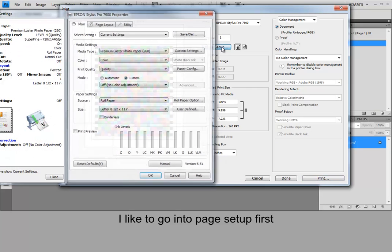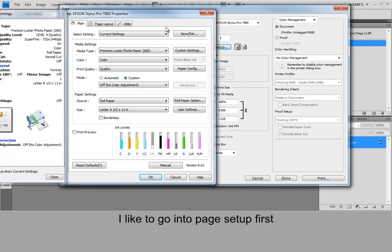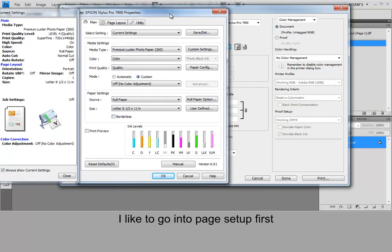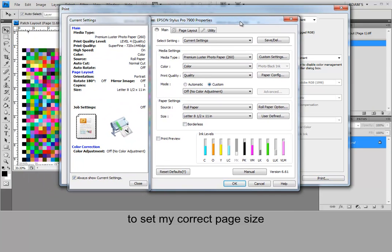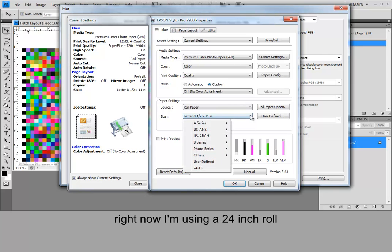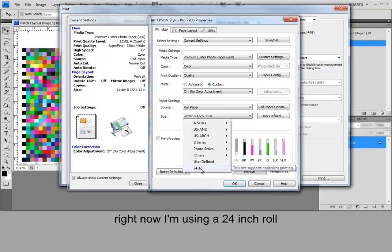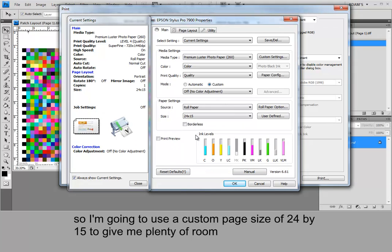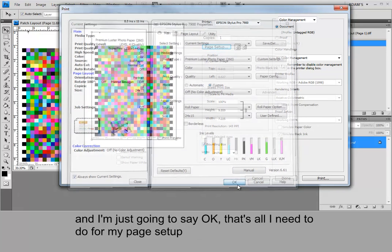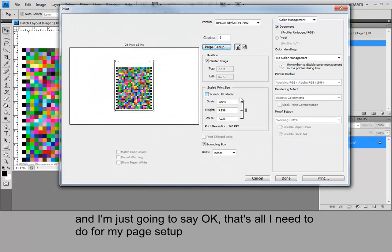I like to go into page setup first to set my correct page size. Right now I'm using a 24 inch roll. So I'm going to use a custom page size of 24 by 15 to give me plenty of room. And I'm just going to say OK. That's all I need to do for my page setup.